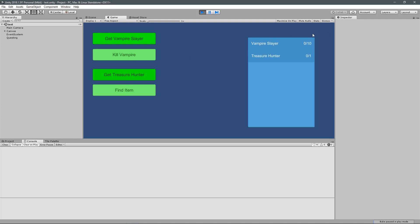And each quest is going to have a goal you have to complete to complete the quest. Now this goal can be anything. This goal for Treasure Hunter is finding an item, a specific item for the quest. Anything you can fire off an event by doing, you can set it up as a goal for the questing system.